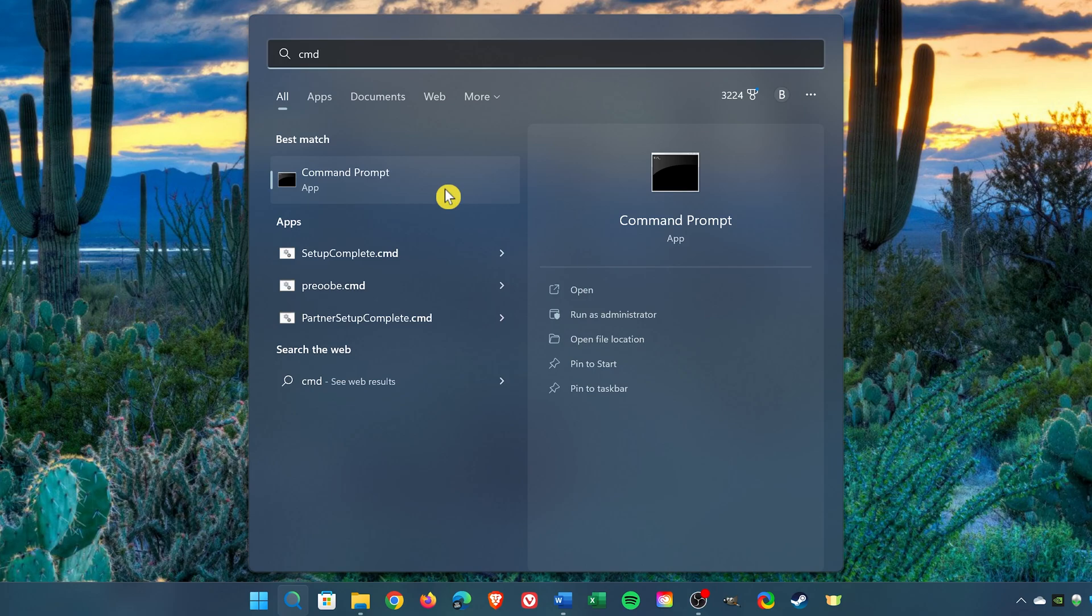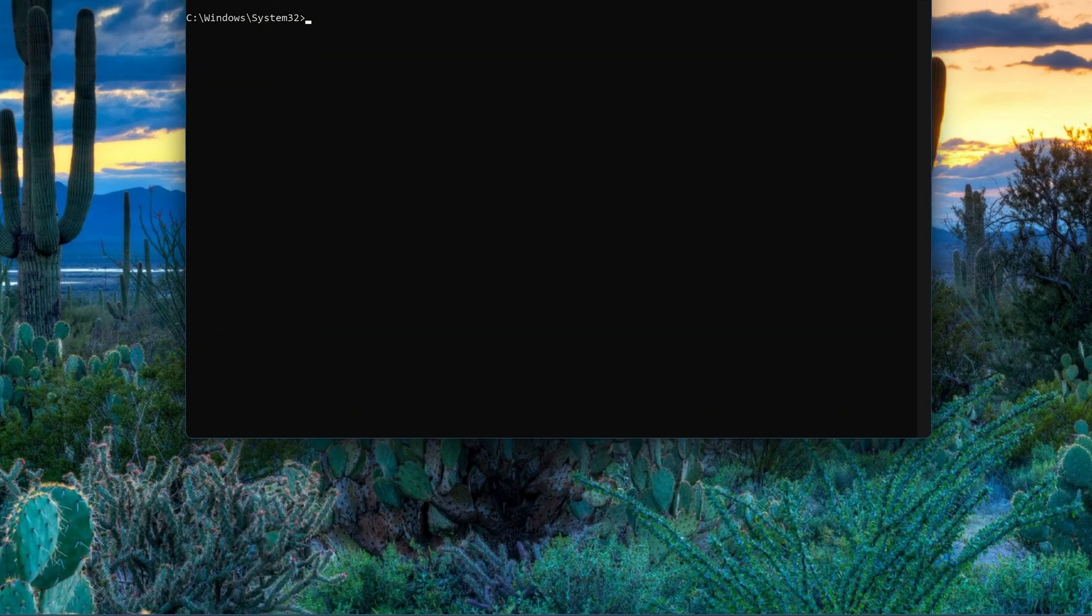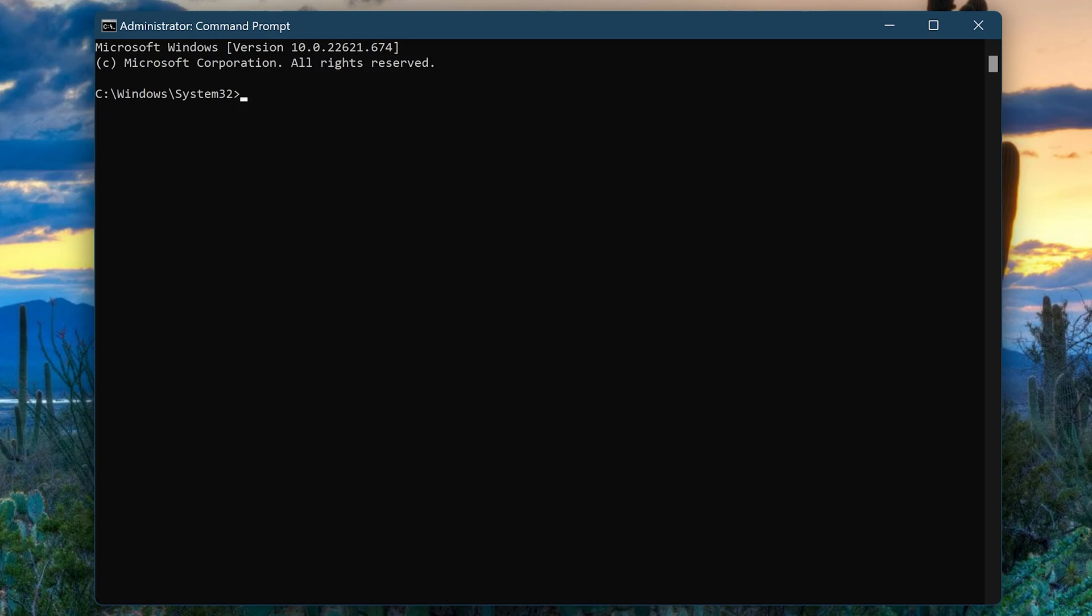When command prompt appears, over here on the right, select Run as Administrator. Enter the following command: SFC space slash scan now. Then hit Enter on your keyboard.